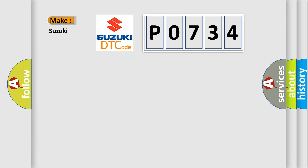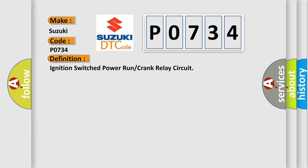So, what does the diagnostic trouble code P0734 interpret specifically for Suzuki car manufacturers? The basic definition is: ignition switched power run or crank relay circuit.